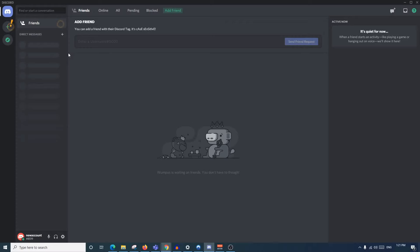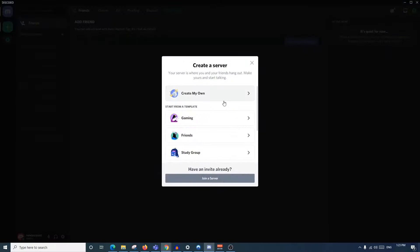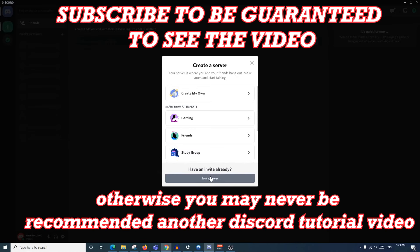The most important next step is finding a server to join or creating your own server. You can click right here to join or create a new server. In this video we're going to skip over how to create a server and just go with joining one, as creating a server is very detailed and would take a very long time to explain.